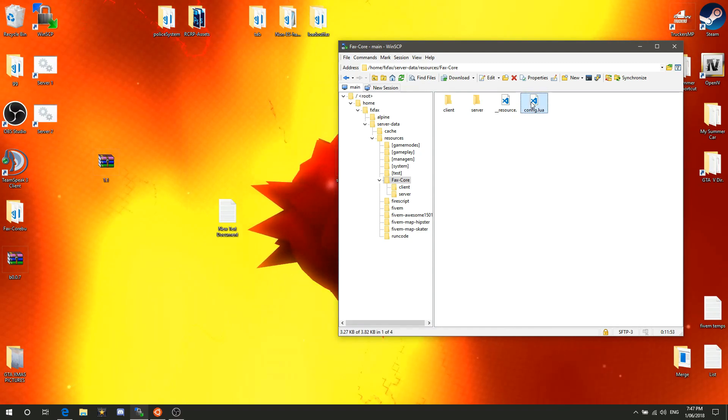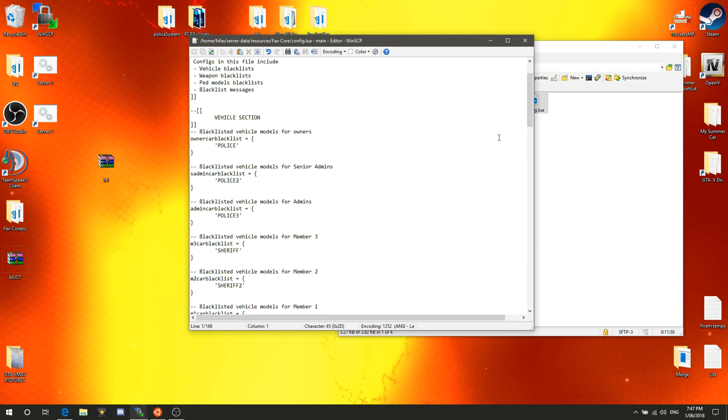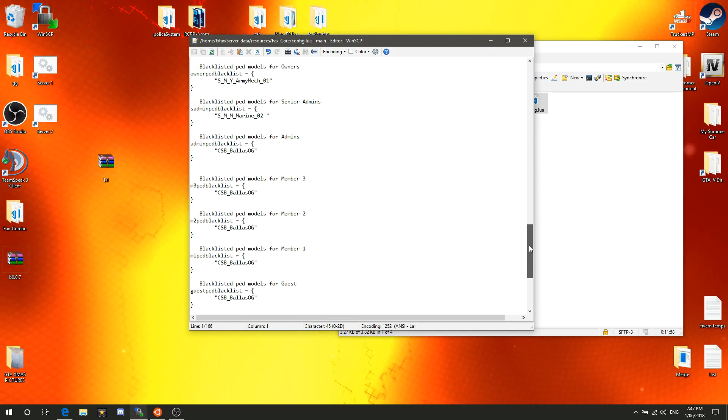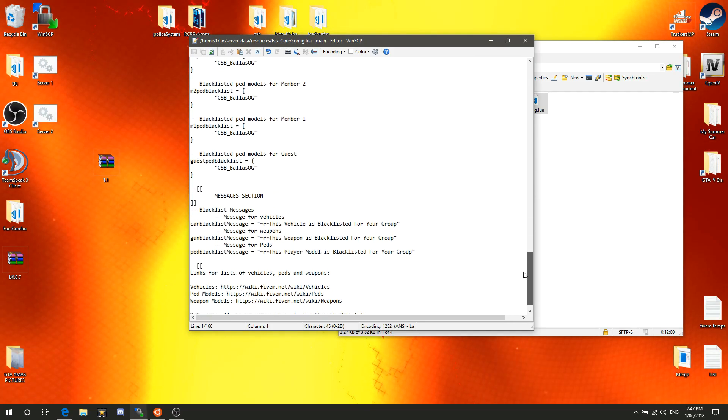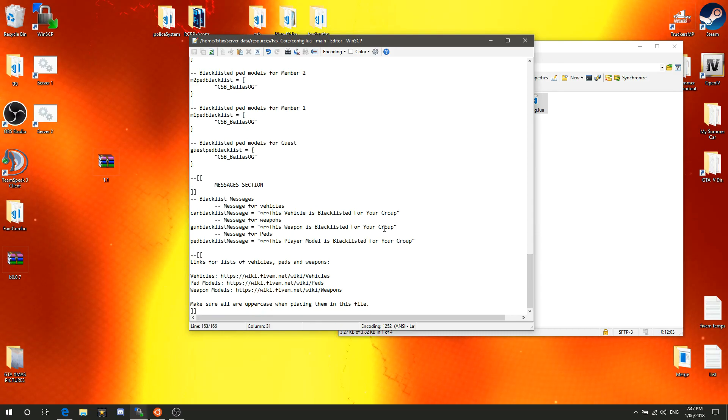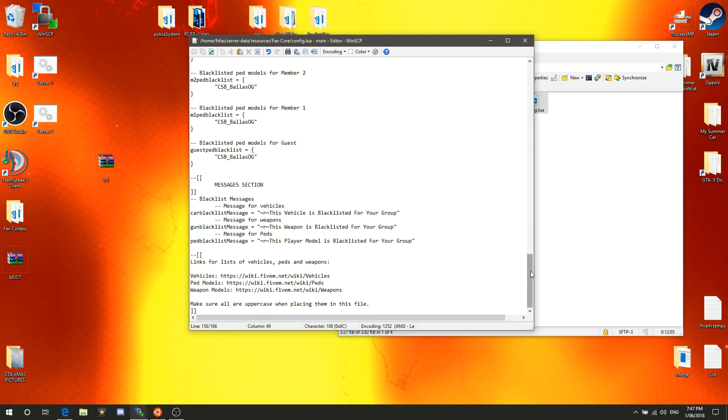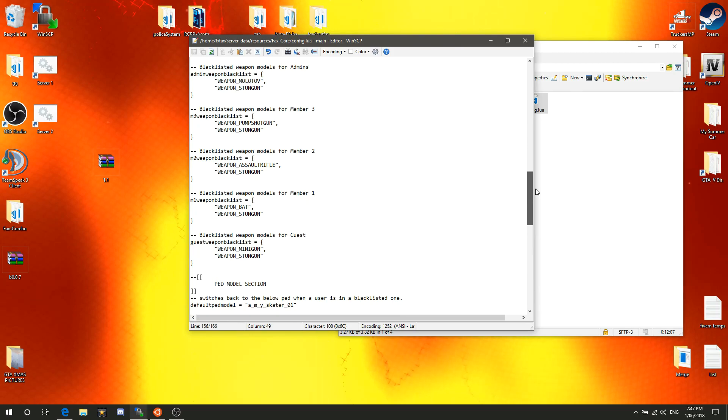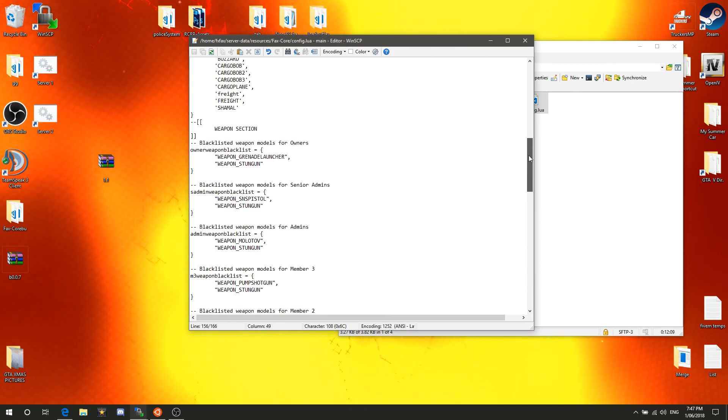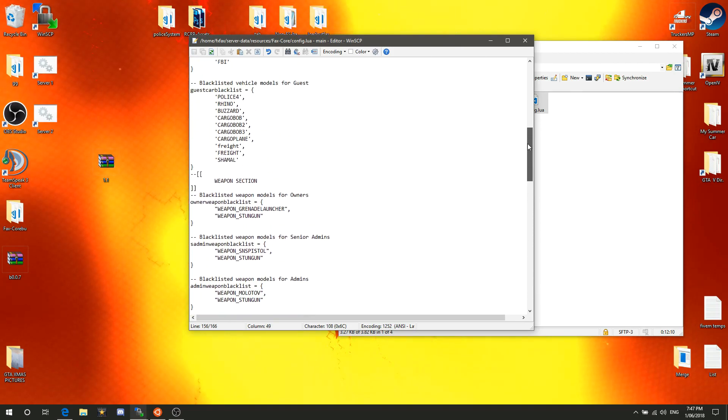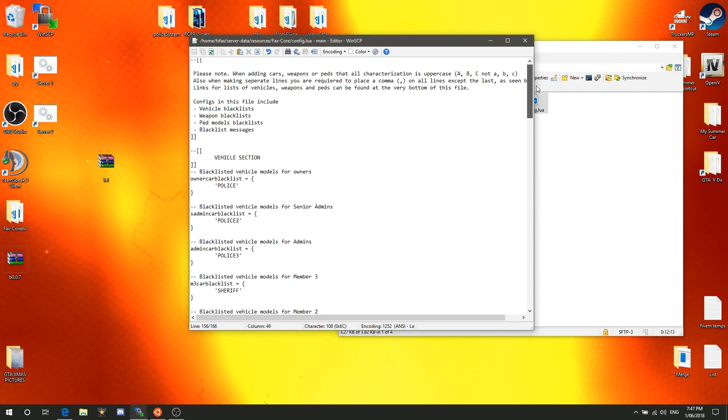It's extremely highly, massively vital that you do not edit any of these files. You don't need to. You can edit everything in the config.lua from the blacklisted vehicle models to the weapons, peds, and even the messages. Most of them are just set to that for now and I got a few demo sort of vehicles and whatnot in here.